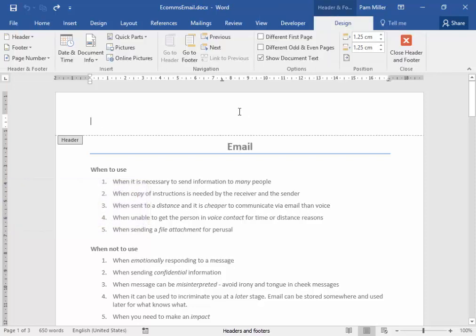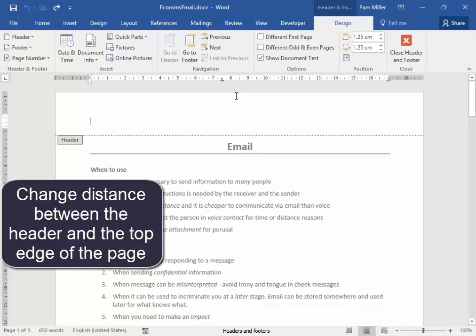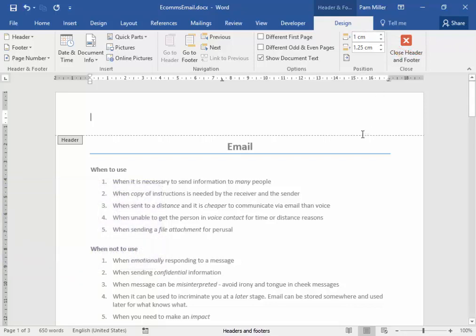Now, I need to change the space between the header and the top of the page. I'm going to go to Position. Change the space to one centimeter. Correct.